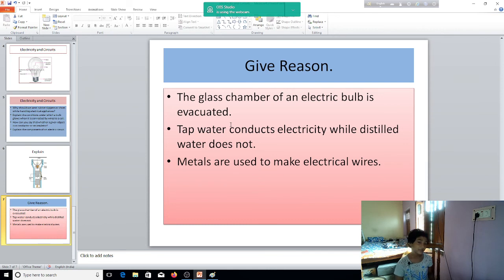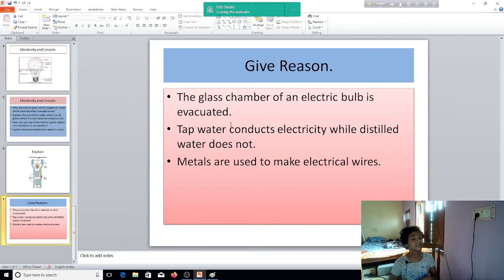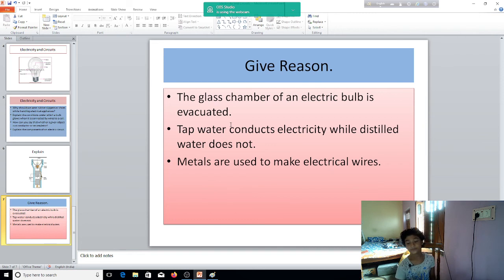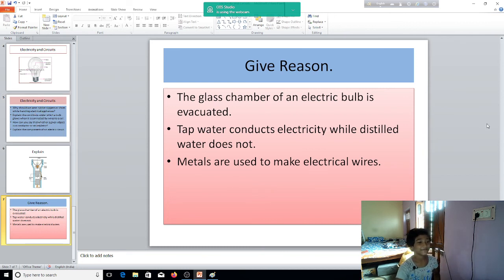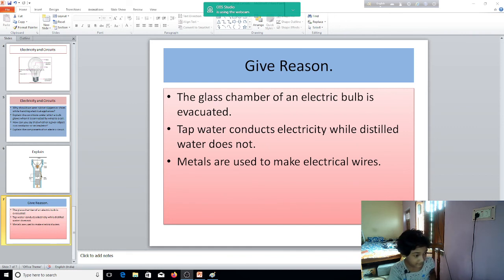Now, why are metals used to make electrical wires? Metals are used to make electrical wires because they are good conductors, of course. So, goodbye, and I'll see you next time. Goodbye. Thank you.